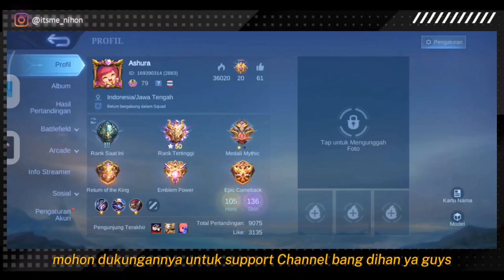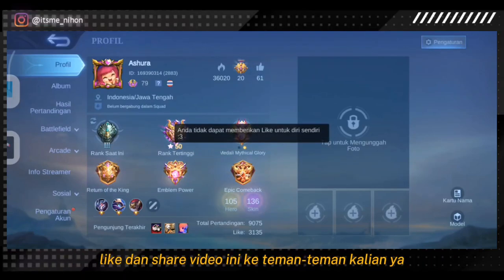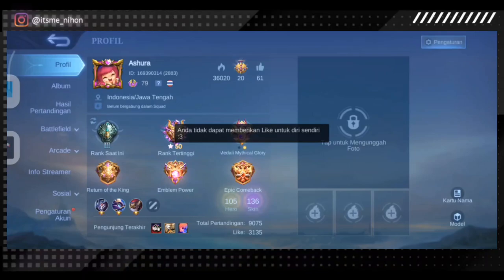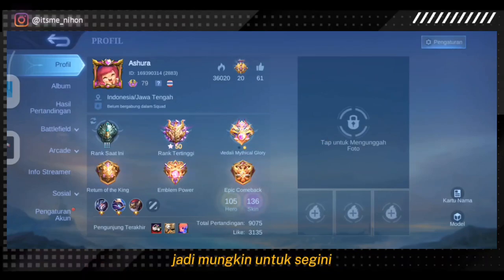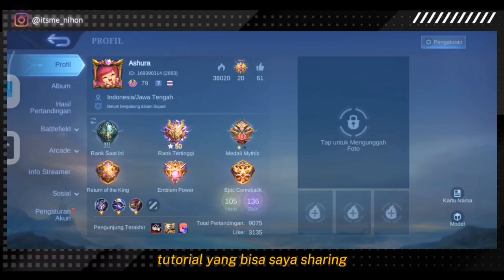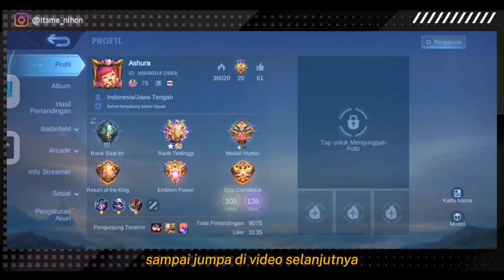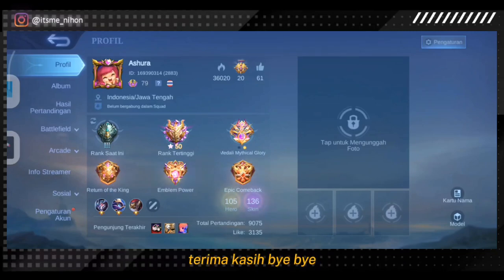Mohon dukungannya untuk support channel Bang Nihon dengan cara subscribe, like, dan share video ini ke teman-teman kalian. Terima kasih yang sudah support channel Bang Nihon. Sampai jumpa di video selanjutnya. Saya Yusuf Kurnianto, terima kasih, bye-bye.